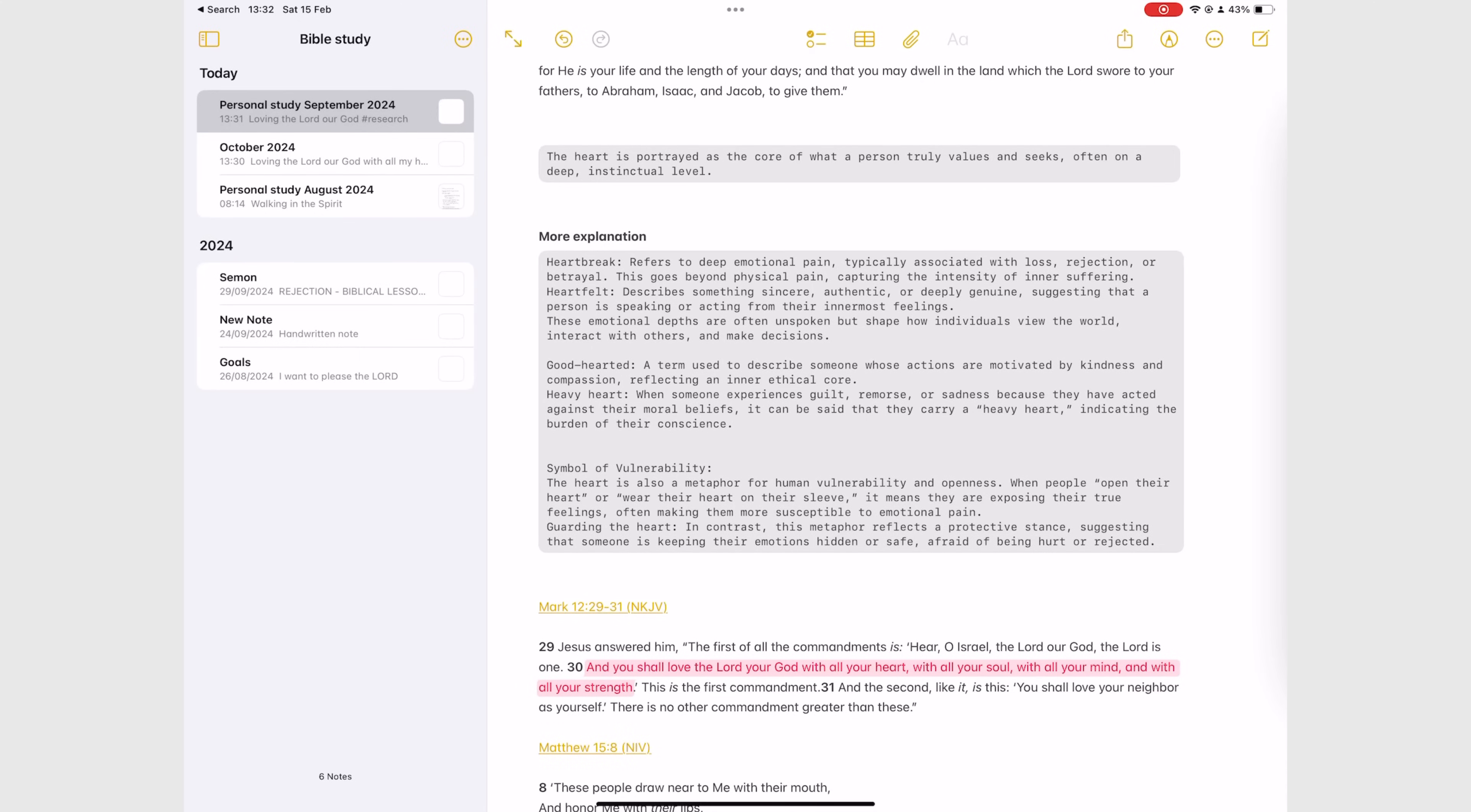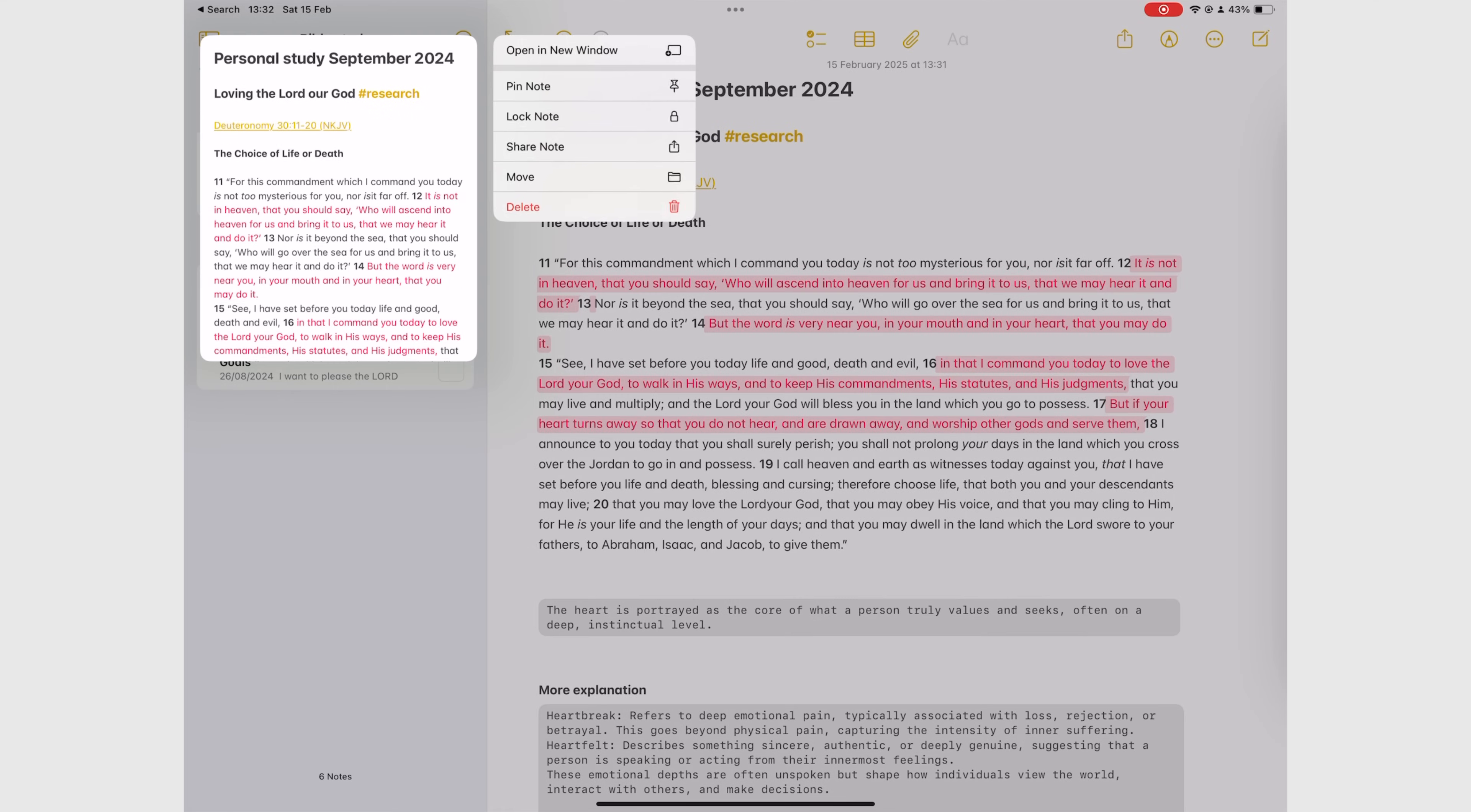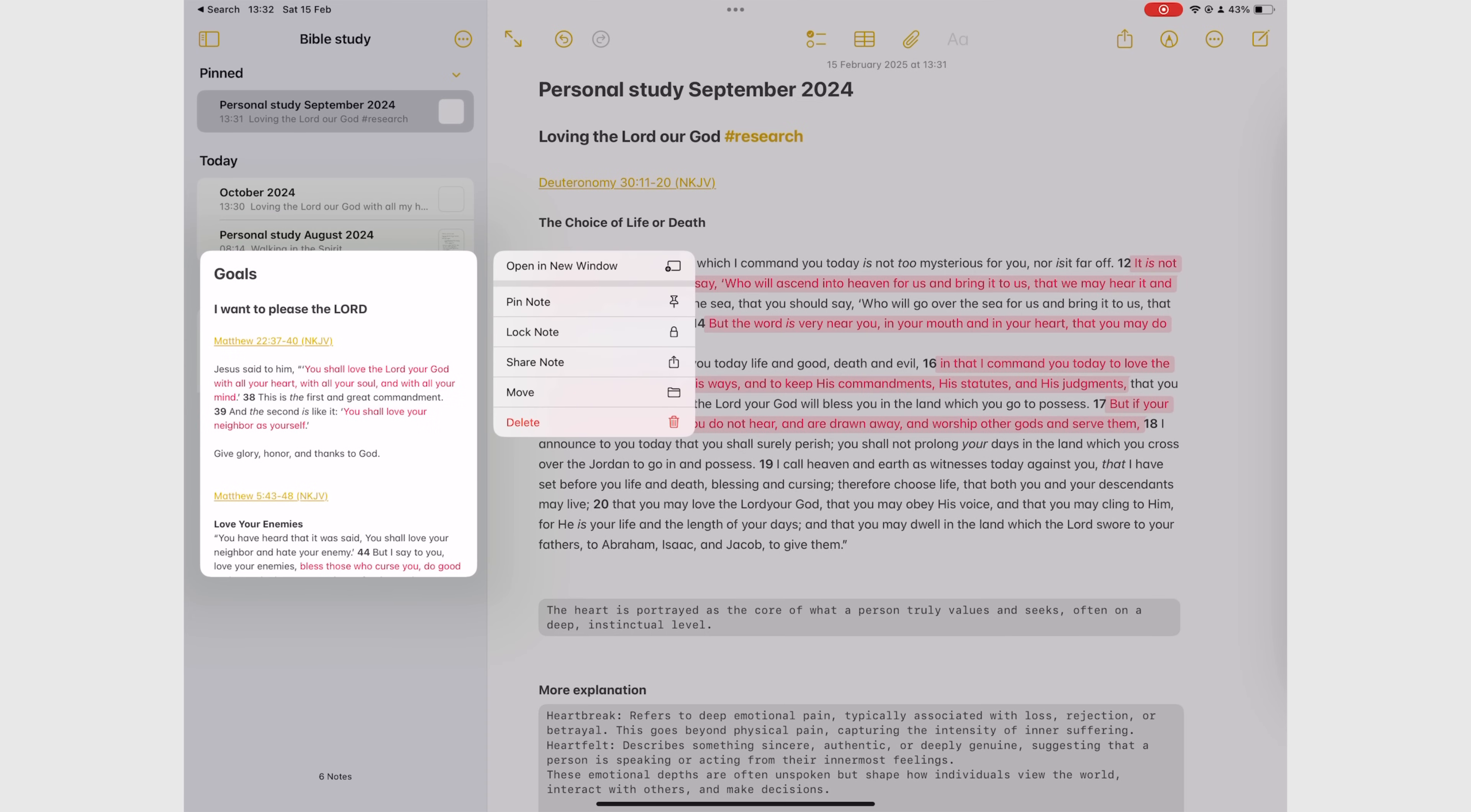As you add more notes to your Bible study folder, here are a few tips that will help you make it easier to find your notes. Always pin the notes you're working on so they are easier to access from the top of your folder.